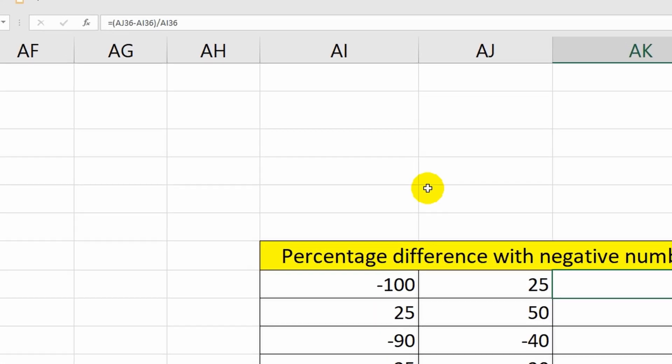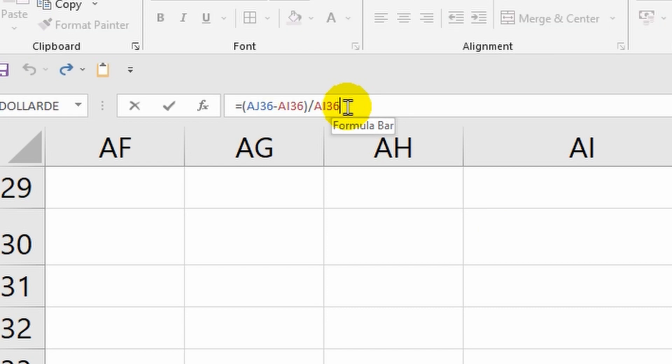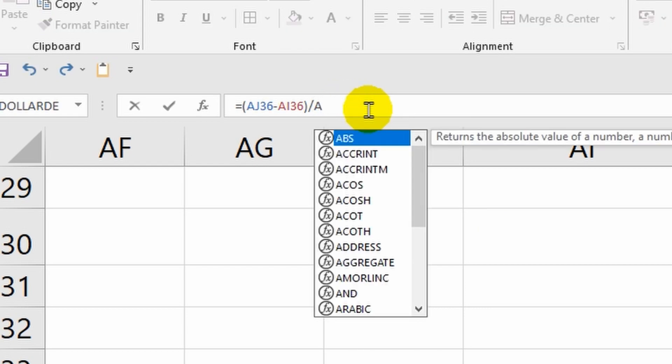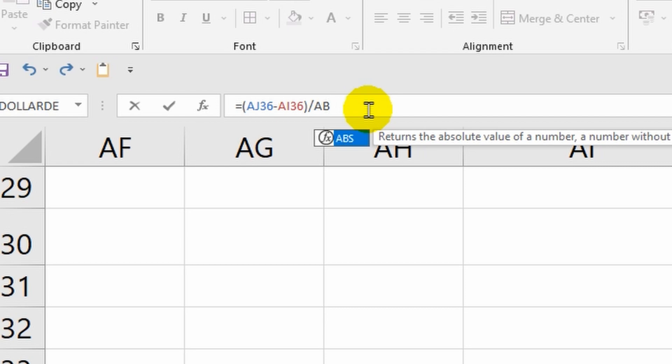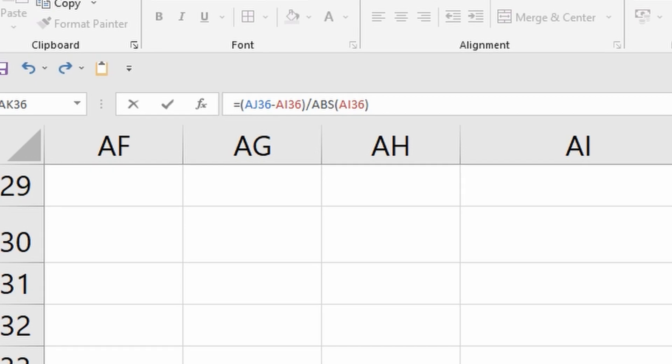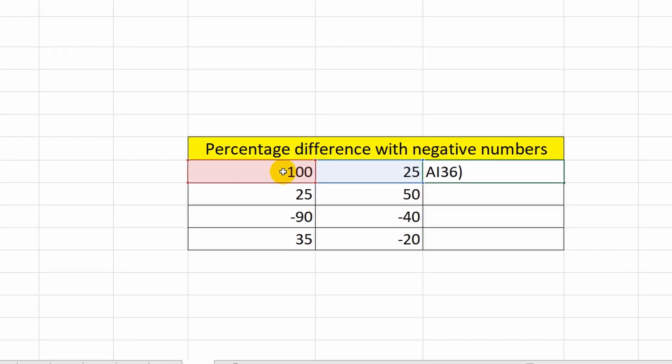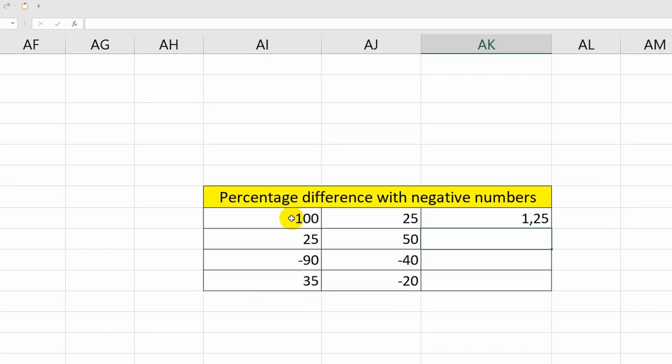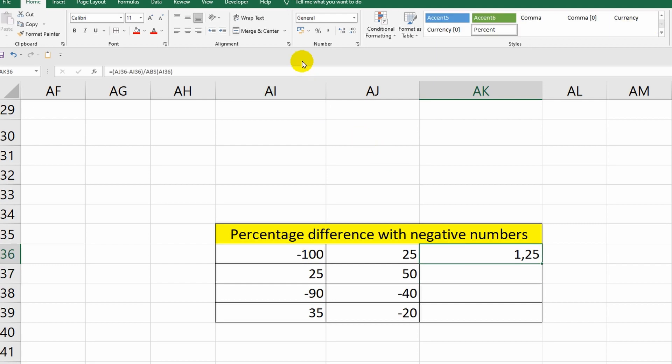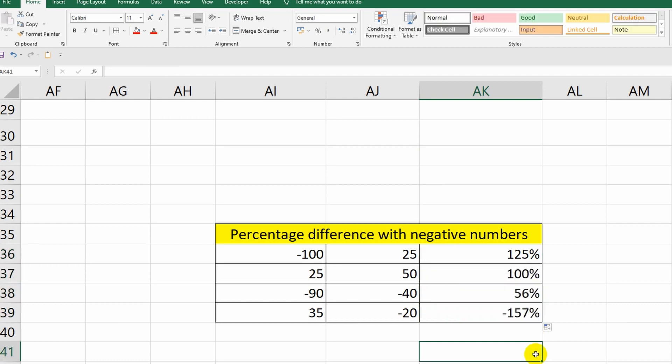To do this, you need to add the ABS function to the formula. Watch carefully what I'm doing now. I specify this function after the division sign, and in parentheses I select the same cell as in the previous formula. This time, the result turned out to be correct, and now you know how to solve problems with percentages in the Excel program.